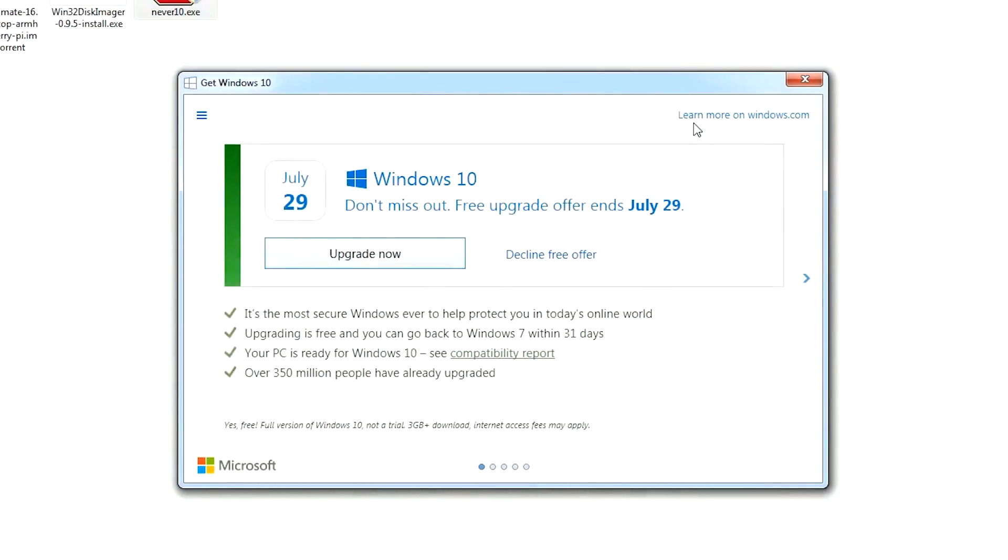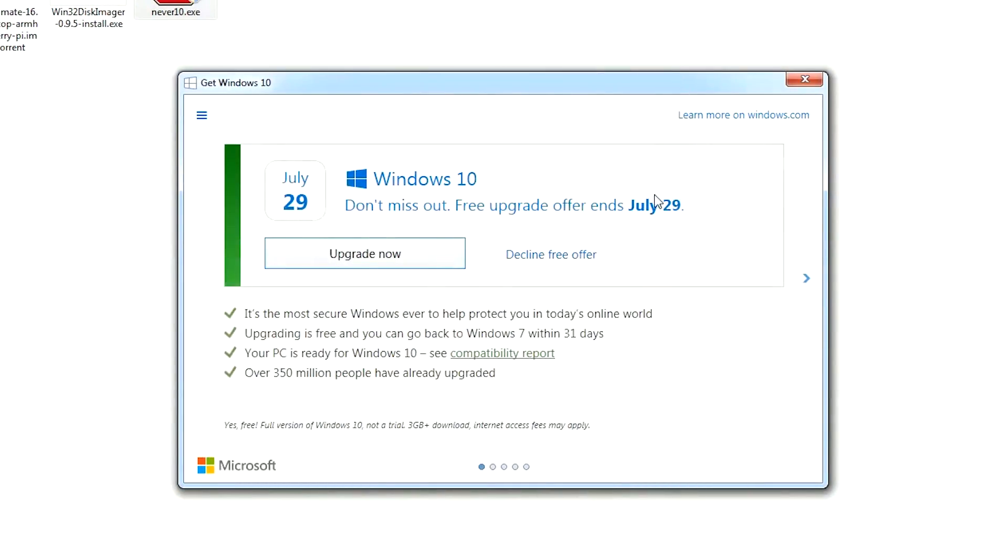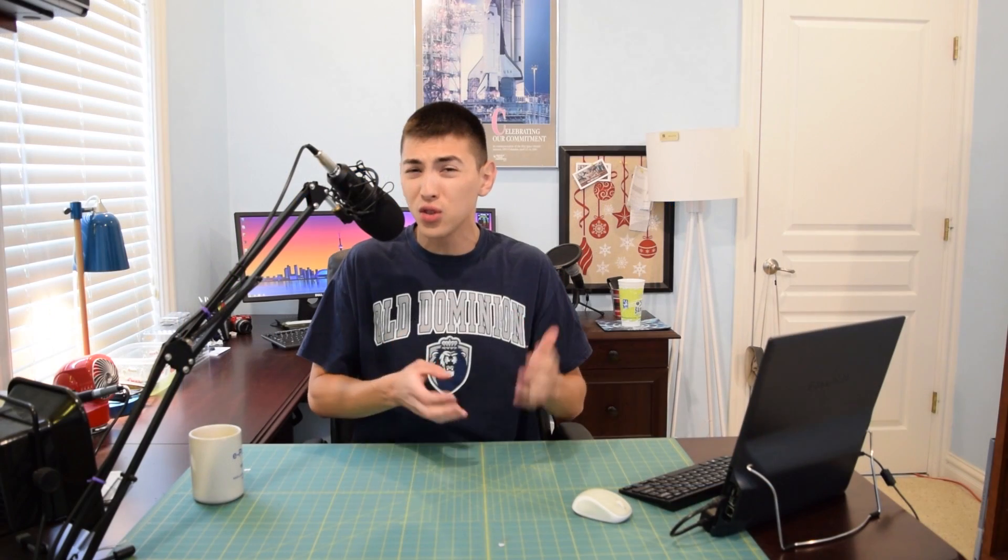So you have a Windows 7 or Windows 8 machine and you're tired of getting all those Get Windows 10 notifications in your notification area. You're not really too tech savvy, so you don't know how to get rid of those notifications on your own. Well, today I'm going to show you a one-click solution to end those notifications for good.